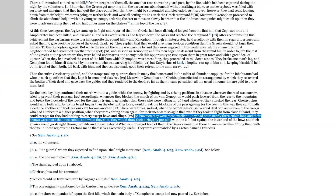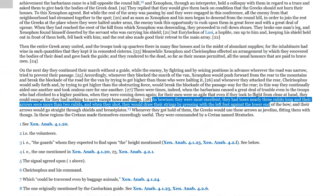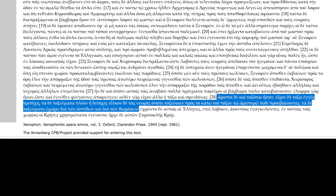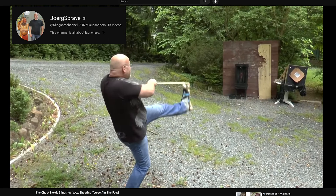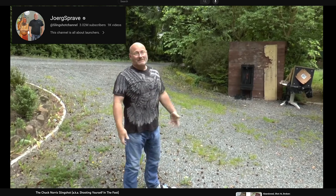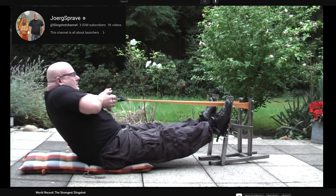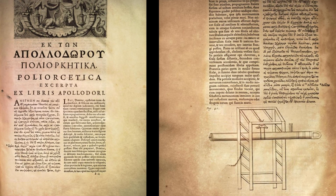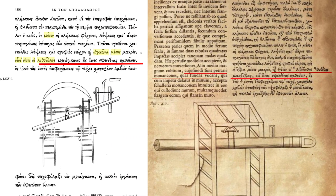As bowmen they were most excellent. They had bows nearly three cubits long and their arrows were more than two cubits. And when they shot, they would draw their strings by pressing with the left foot against the lower end of the bow, and their arrows would go straight through shields and breastplates. The size of bow and arrow described is common but the penetration is extraordinary. I believe the Persians would use a type of crossbow, similarly to the Chinese — the only method that wouldn't risk damaging the bow and would make aiming and operating at high draw weights easier. Xenophon refers to it as a bow, but in later times a similar mix of words happens when onagers are called slings.